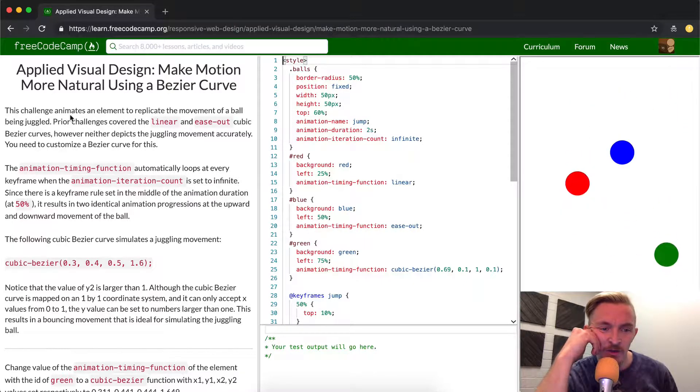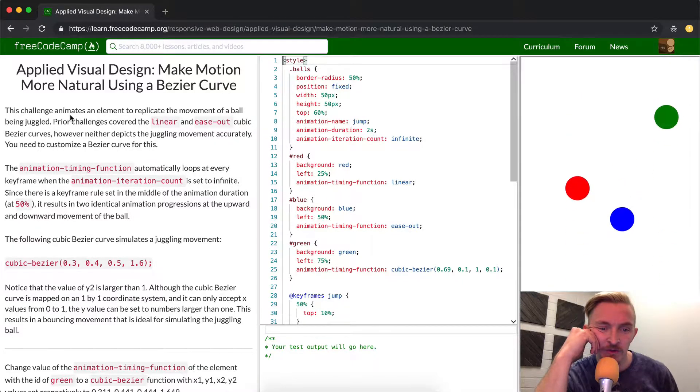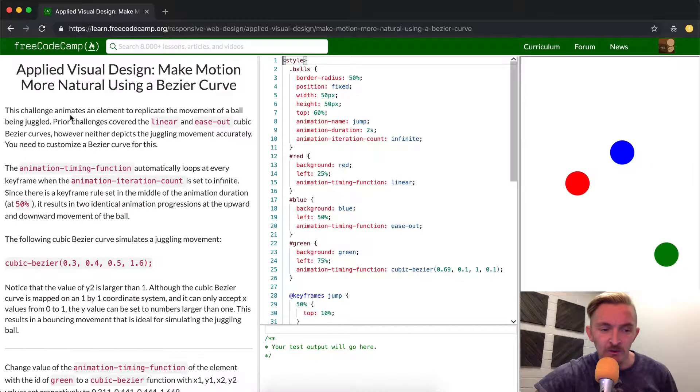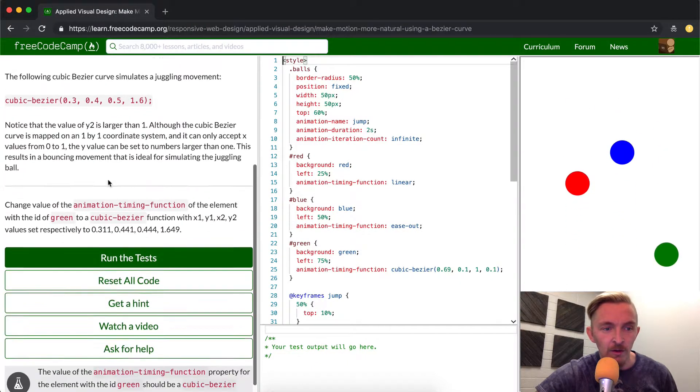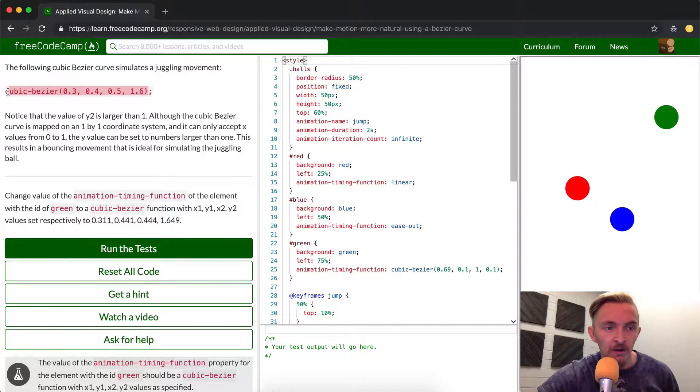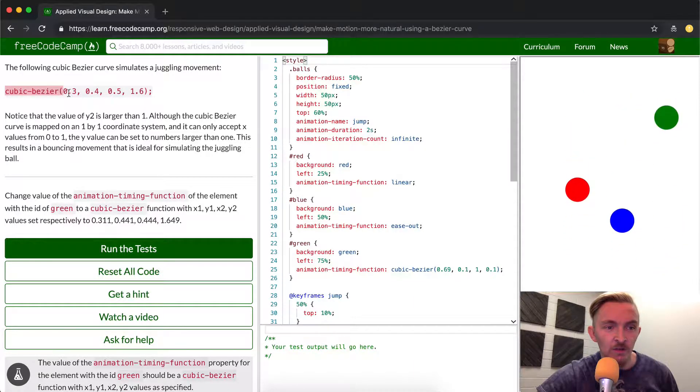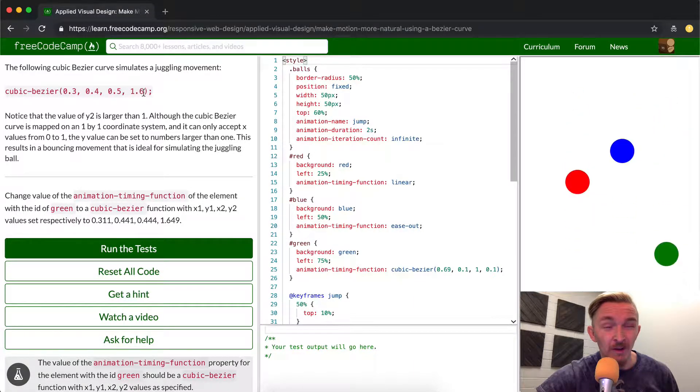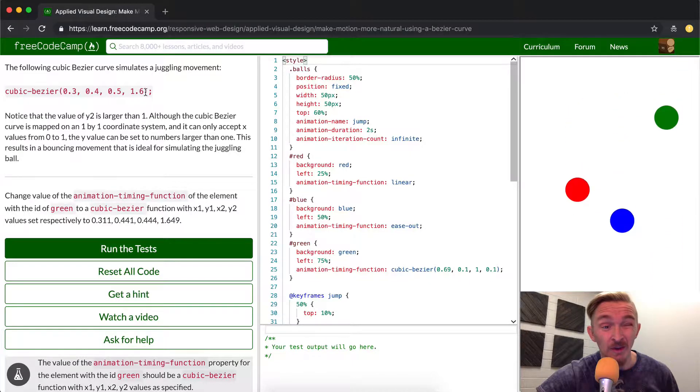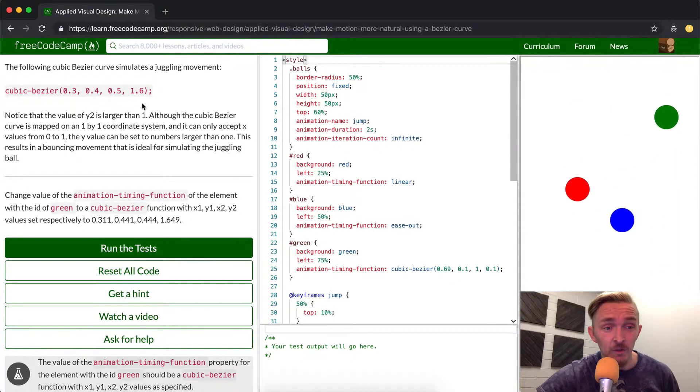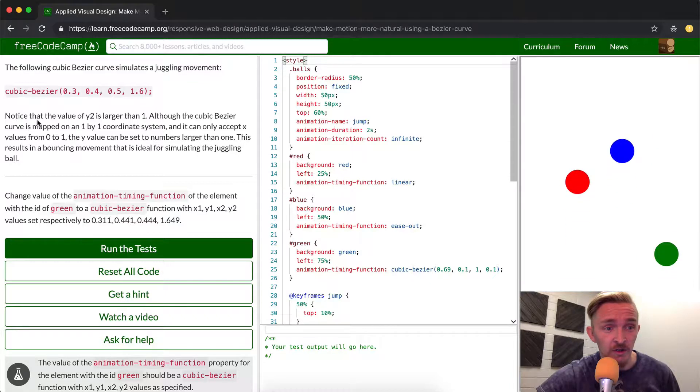The following cubic bezier curve simulates a juggling movement. So they give you a cycle of, this is a function with a collection of float integers inside of it, which seems to simulate a juggling motion.